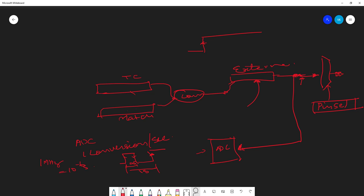The value I load into the match register should correspond to a half-second interval. My TC frequency is one megahertz (period = 1 microsecond), so the match register value = 0.5 seconds / 1 microsecond = 500,000. This gives a match event every half second. The ADC is triggered only on the rising edge, meaning the ADC triggers once every full second - that's exactly our requirement.